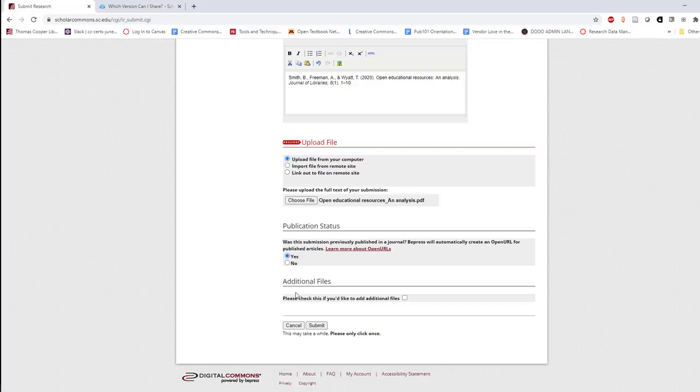If you'd like to include supplemental files, such as a data set, sound recordings, videos, or slides, click Yes when asked if you'd like to add additional files. You'll be presented with the option to add files on the next screen.